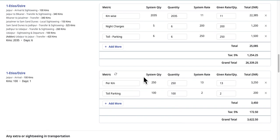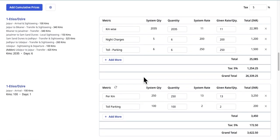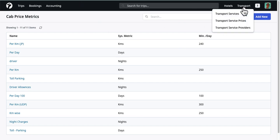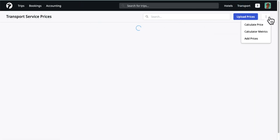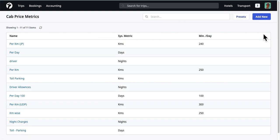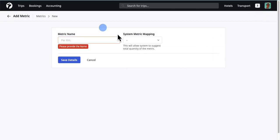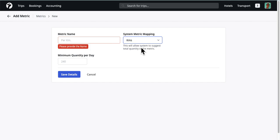Let's dive into more details. All metrics created by you are available under the Calculator Metrics page, which can be accessed from the Transport Service Prices listing page. You can add new metrics as per your needs using the Add New button. Give a name to your metric such as per kilometer or toll parking, and select a mapping with system metrics. Selecting a mapping will allow the system to automatically calculate the total quantity of the metric during quote creation.